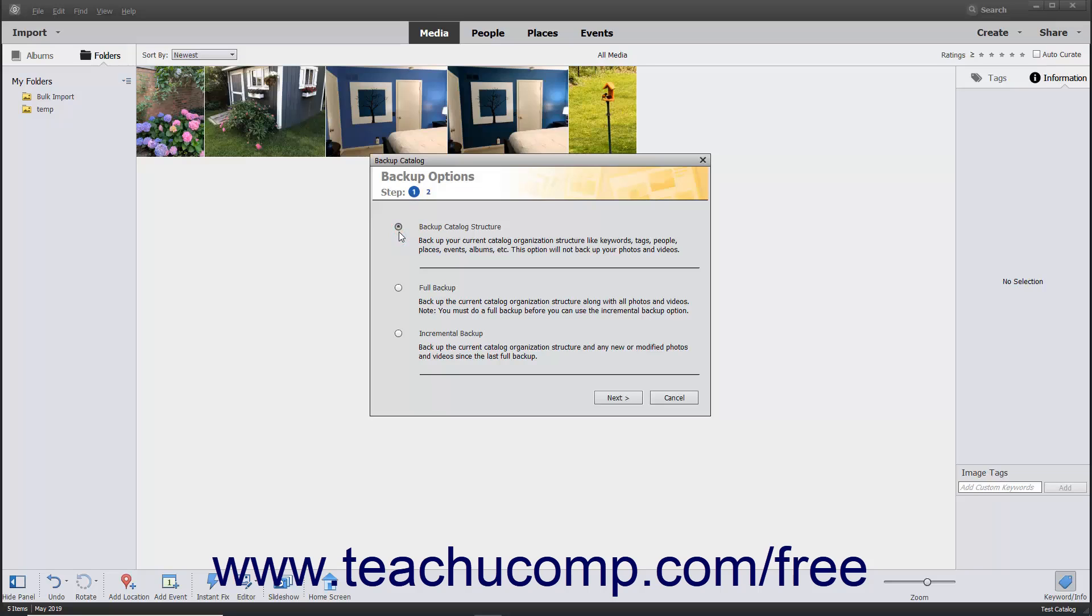This can be an option you may choose after performing a full backup, but it is not a substitute for a full backup. To perform a full backup, select the Full Backup option button.